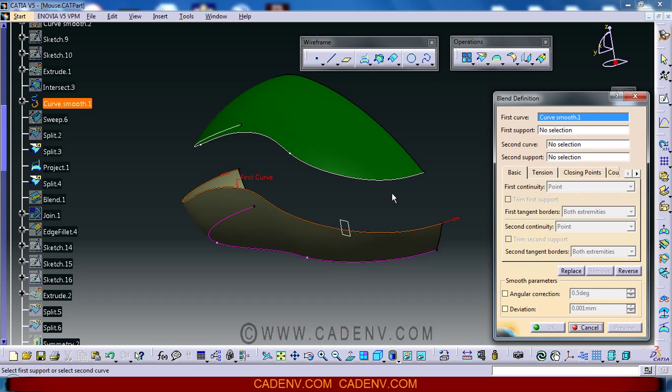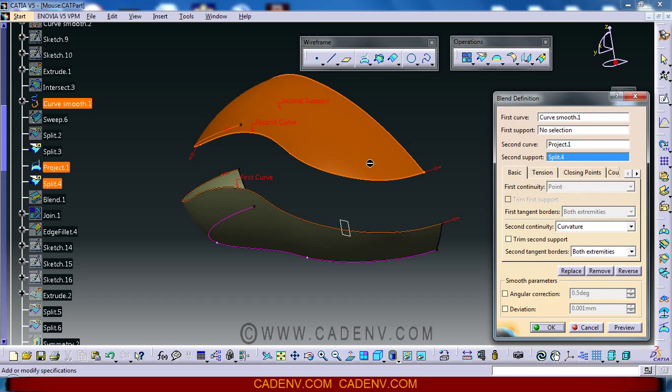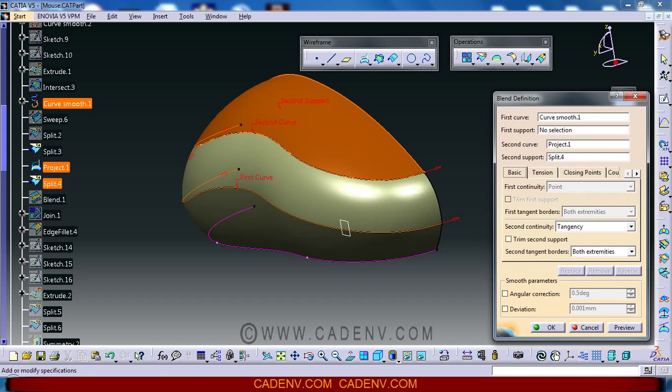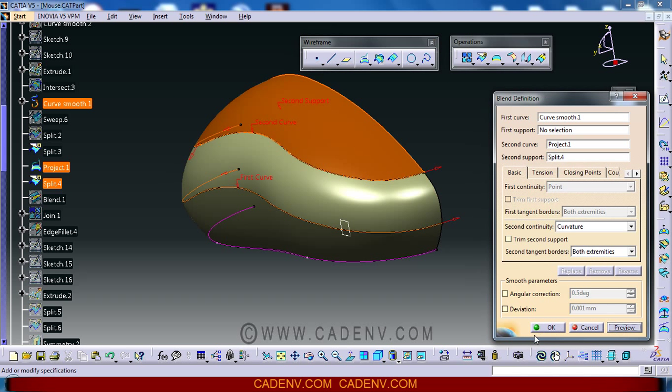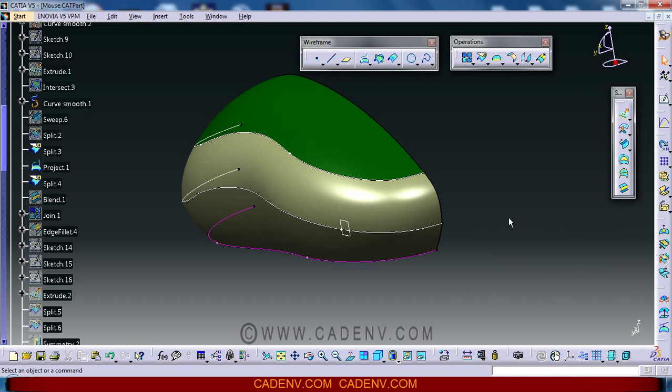Next, this surface, and then I have taken this split surface as the second support of the second curve. Then the continuity can be selected as curvature, then OK.